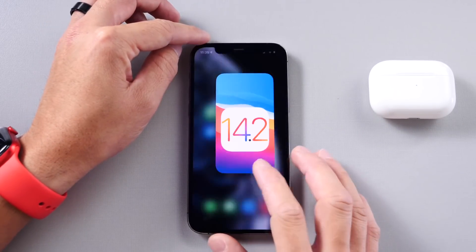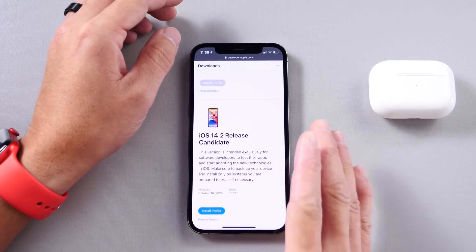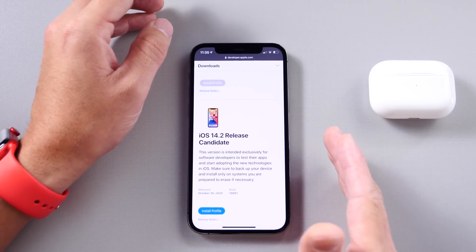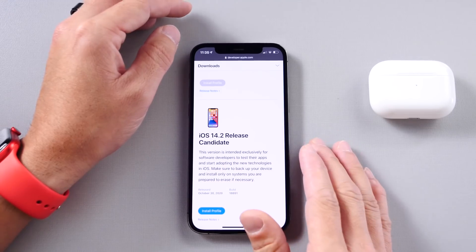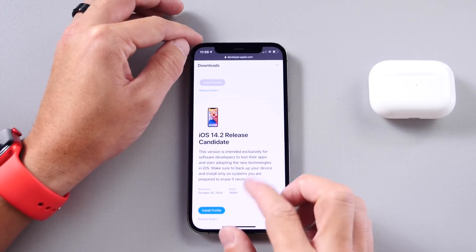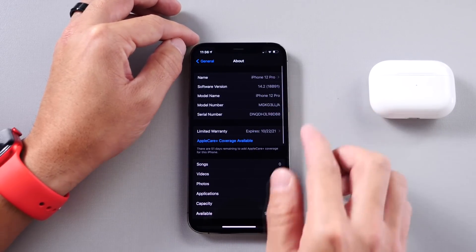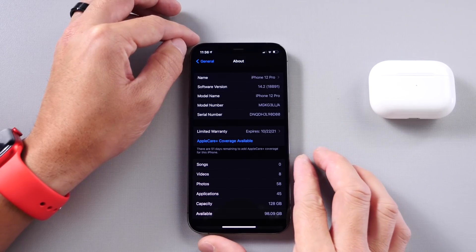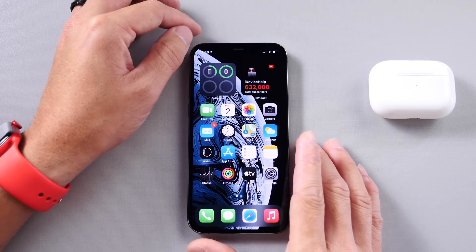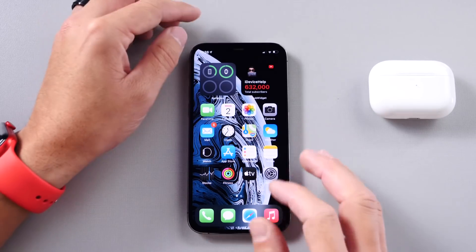Number one: Apple is now renaming the Gold Master copy to Release Candidate — RC. This makes a lot more sense and is easier to understand. So 14.2 Release Candidate is here, and the latest build number for this software, under General > Software > About, is 18B91. That's going to be the last build number for 14.2. We'll talk about the expected release date toward the end of the video.